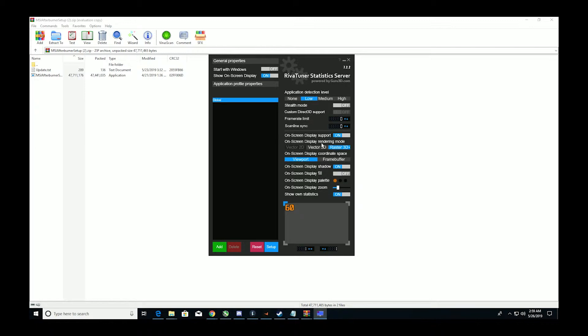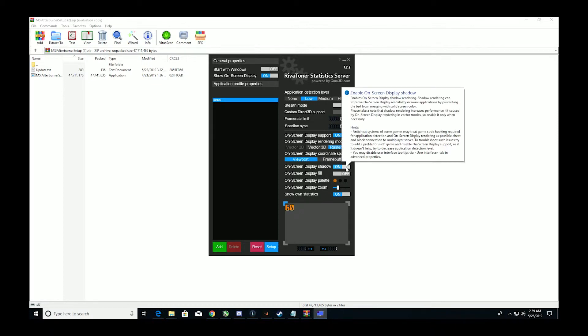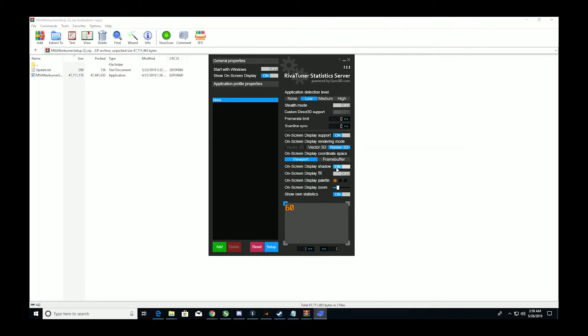The next thing is on screen display support on. On screen display rendering mode just changes how it looks, if you want it 3D, 2D, vector to raster, doesn't really matter. On screen display shadow doesn't really matter either, I've got it on. Show own statistics, this is what you need as well, on. So make sure you have show on screen display on, on screen display support on, and show own statistics on.